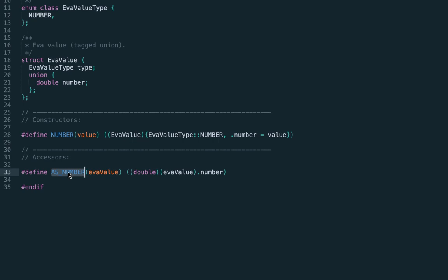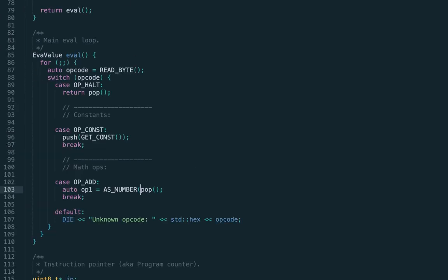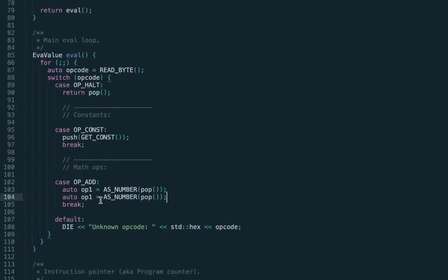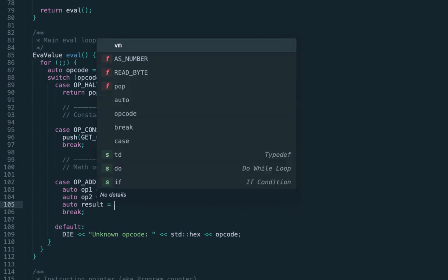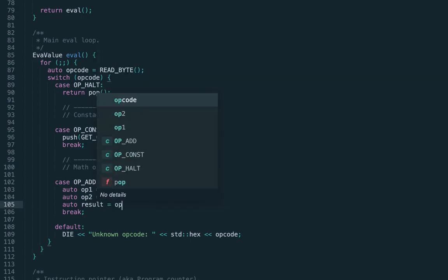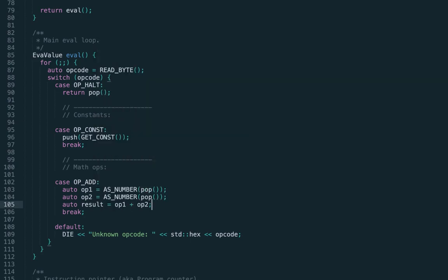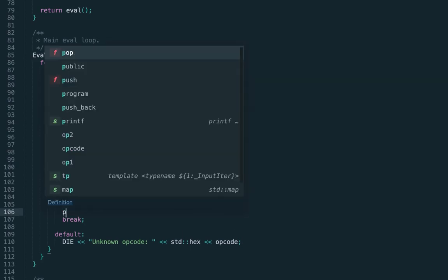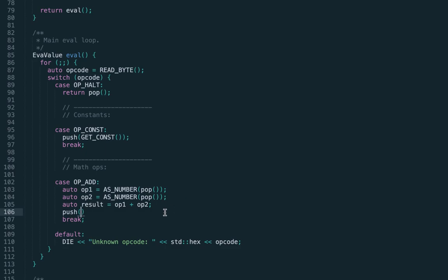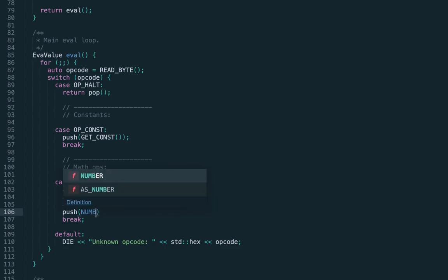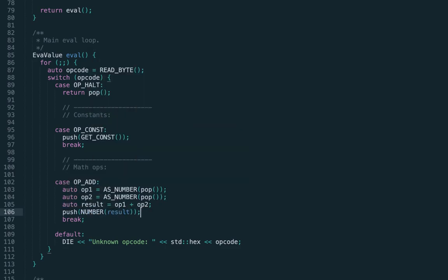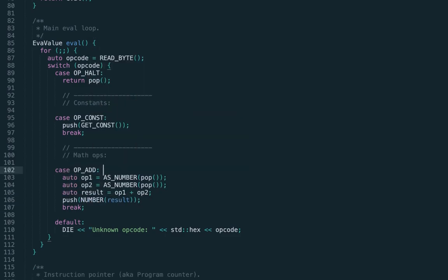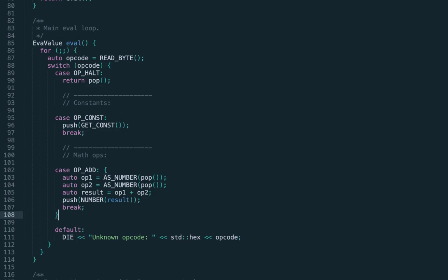Previously we introduced the accessor as_number which converts the eva value to the C++ value. So op1 and op2 should be just doubles, and then we calculate the result as addition. To push the result on top of the stack, we call the number constructor which creates the eva value and pushes it.